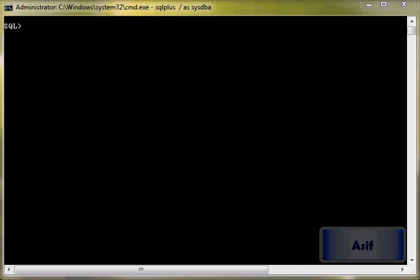Hello guys, this is Asif. In this YouTube video tutorial we are going to see how we can flashback our table - not a database, not a tablespace or not an index, but flashback our table.